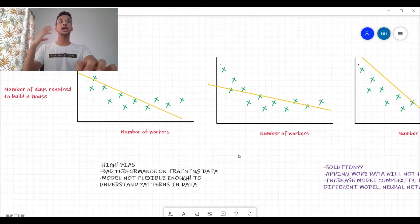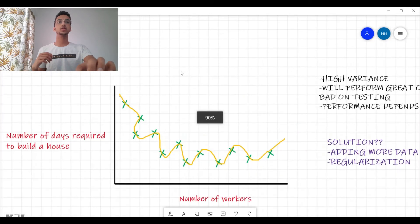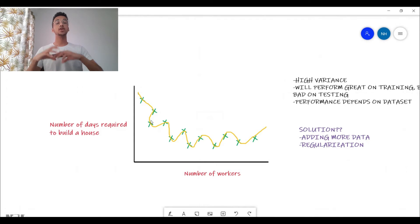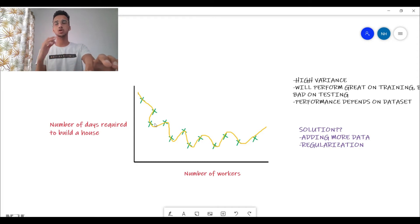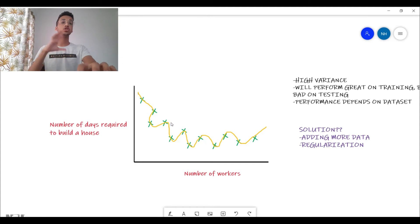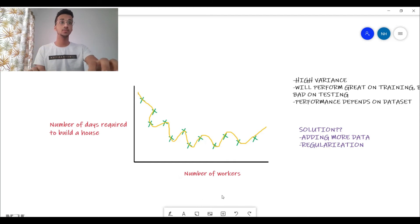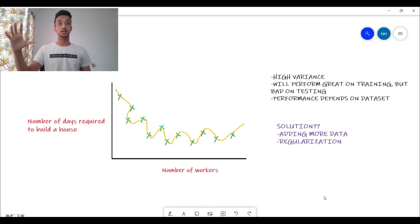Now let's move on to the variance problem. This model I'm showing here is what a high variance problem could look like. As you can see, this model has drawn a very complex curve to fit the data, and it will give you 100% accuracy on the training data because it passes exactly through all the points. But you can get an idea that this model is very complex and it's not going to generalize well — it performed well on training data but there are extremely high chances it won't perform well on testing data.